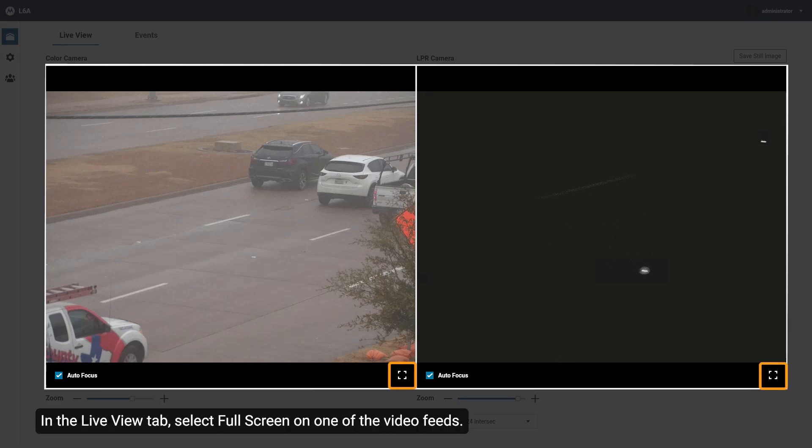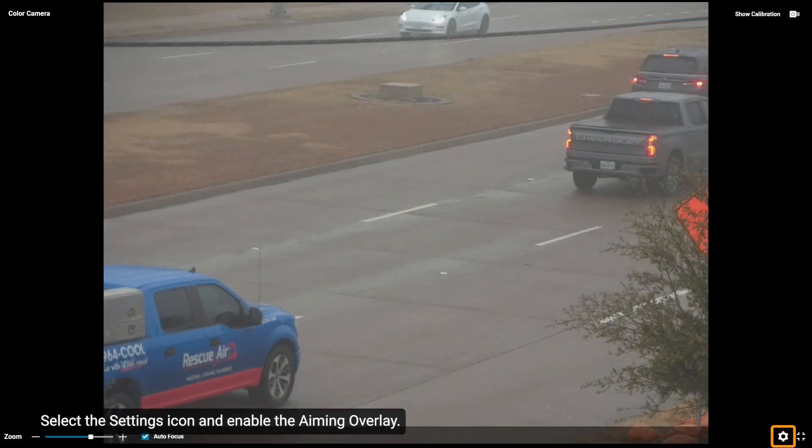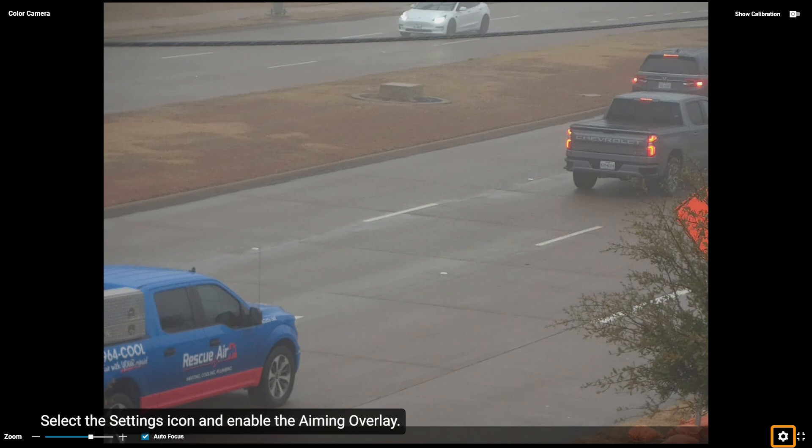In the Live View tab, select Full Screen on one of the video feeds. Select the Settings icon and enable the Aiming Overlay.